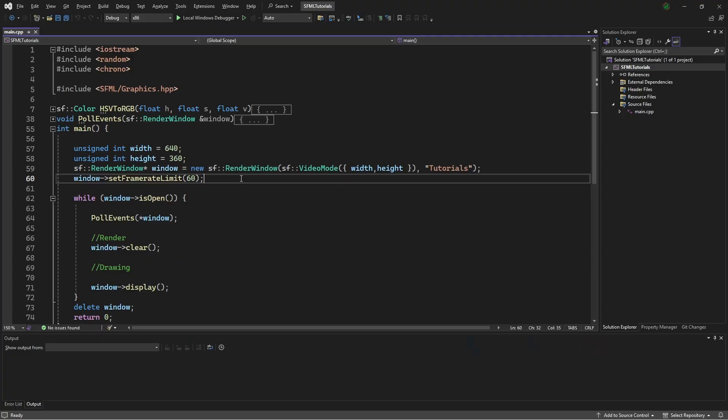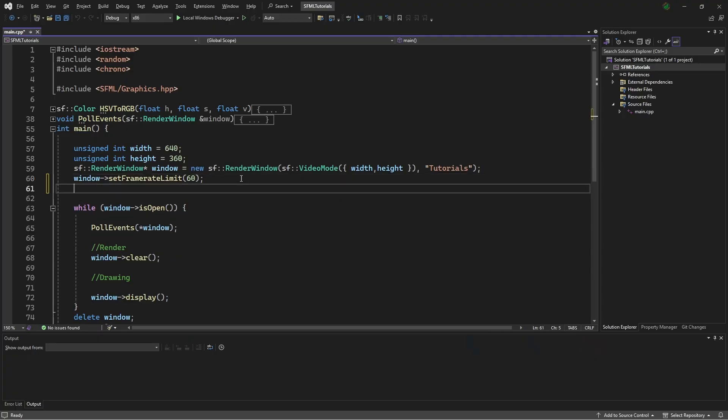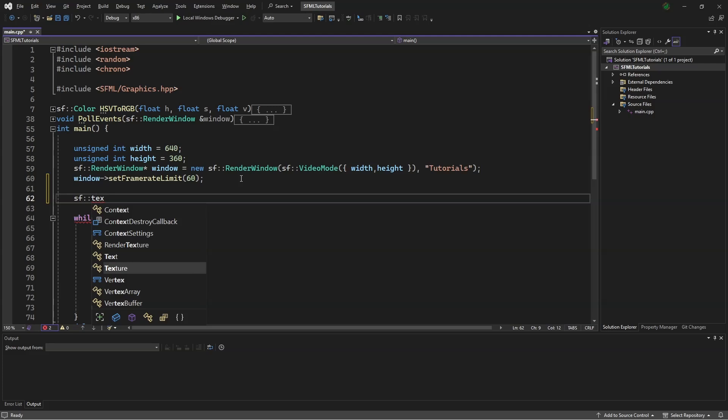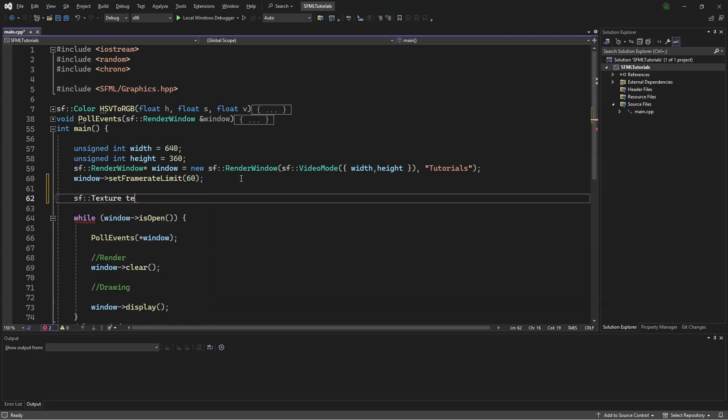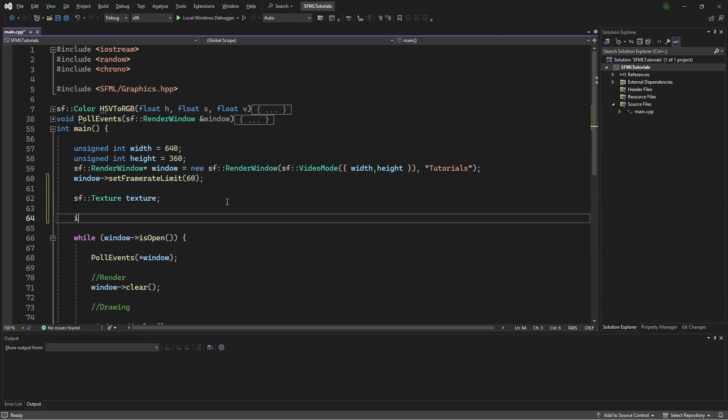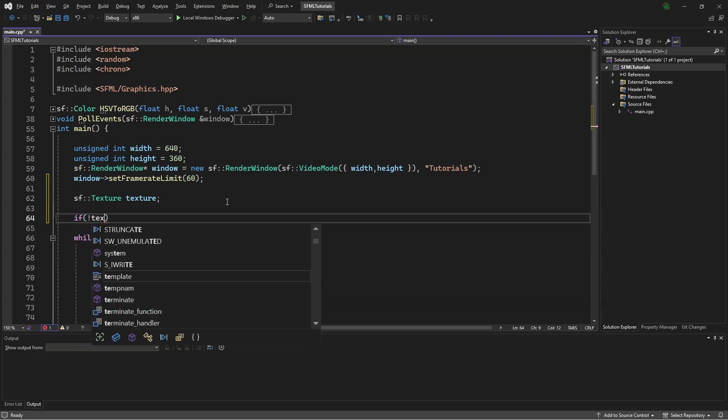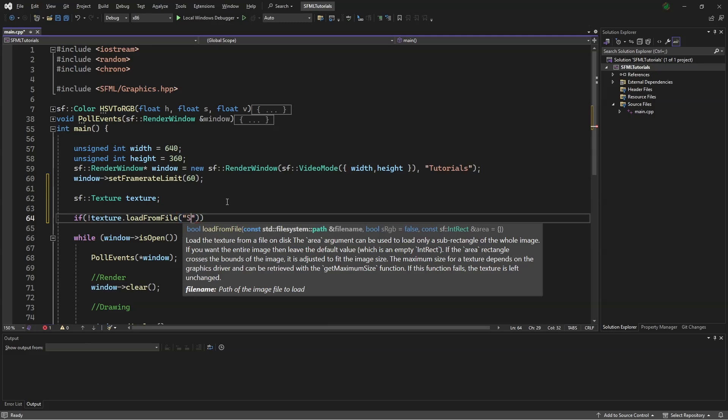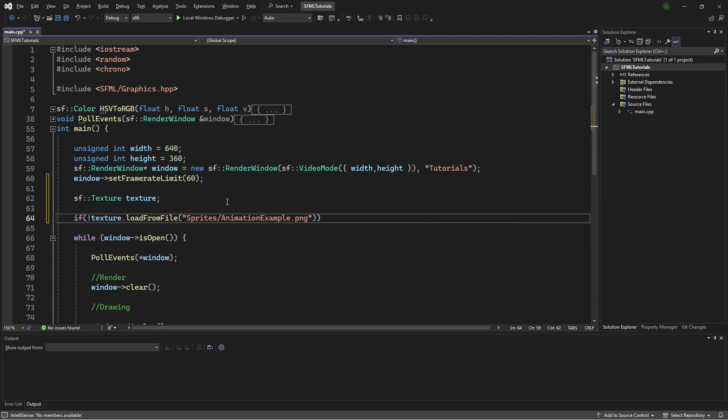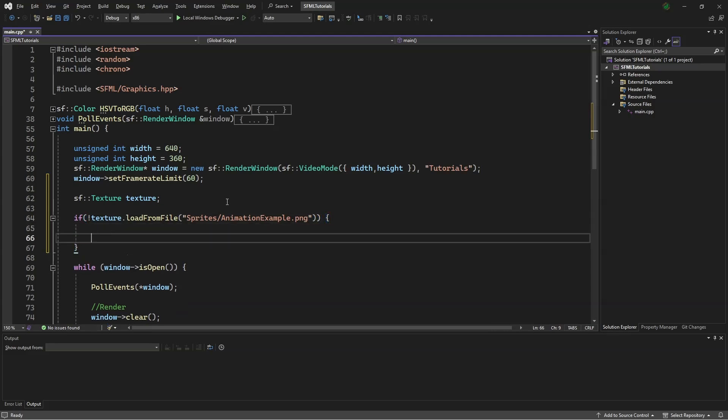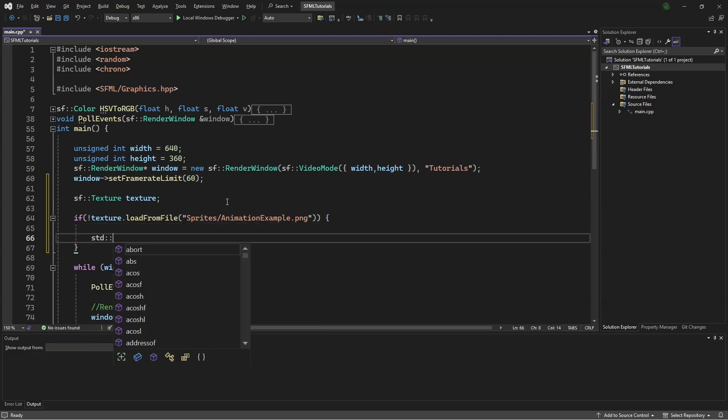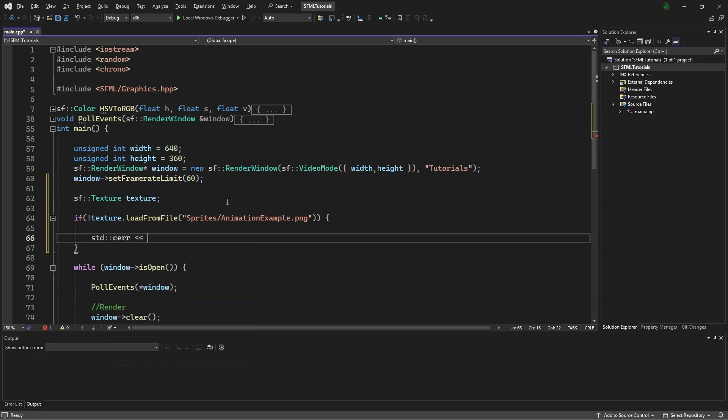First, you will want to make a texture. Say SF Texture Texture. Below that, we will say if not texture.loadFromFile, sprites slash animation example dot png. We will say standard cerr error, could not load file.